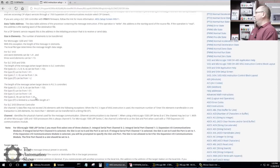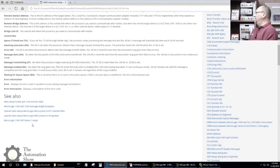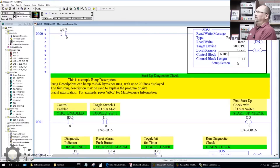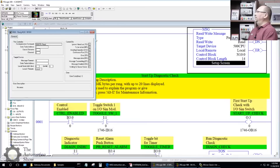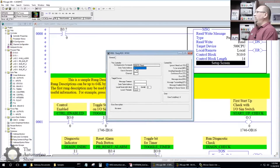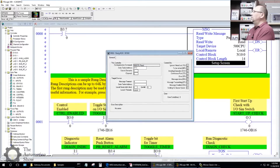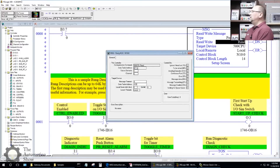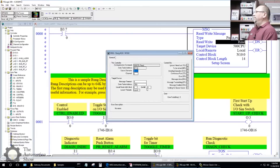The help isn't telling me what I need. What does the 505 want for a control block? An N file — seems to like that. I'm going to read into N11. We'll just read a few elements. The data table address will be C5:0 — actually we'll need three elements to get the whole counter. I'm not sure about the channel setting — this is a bridging device.